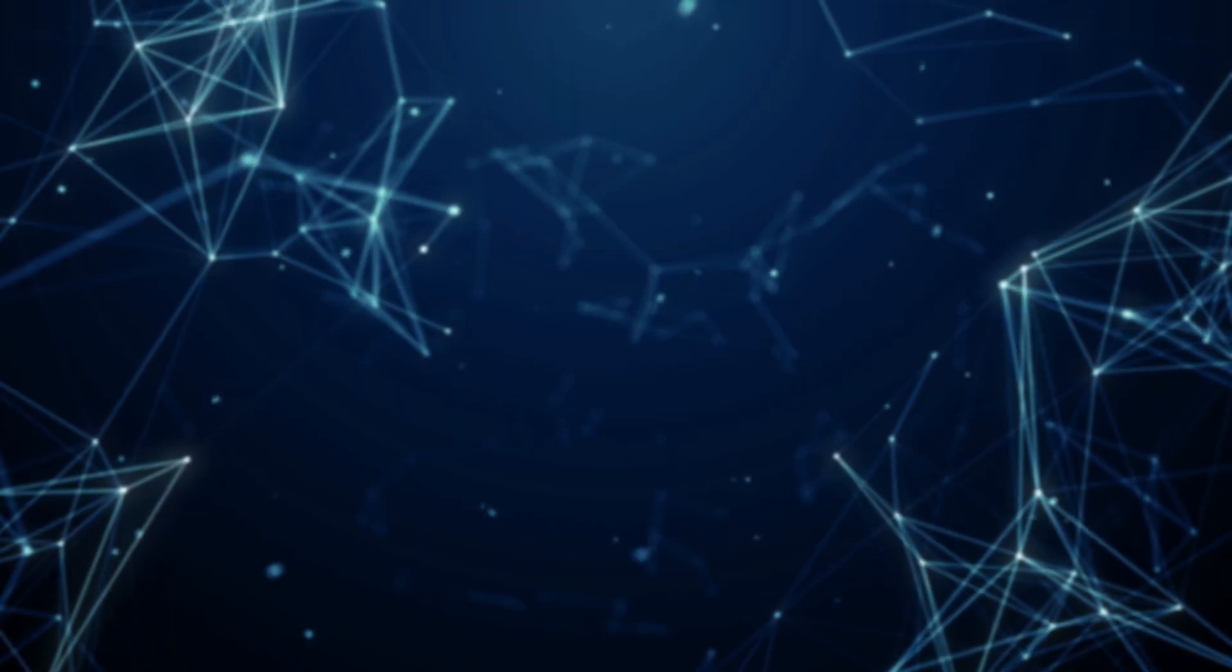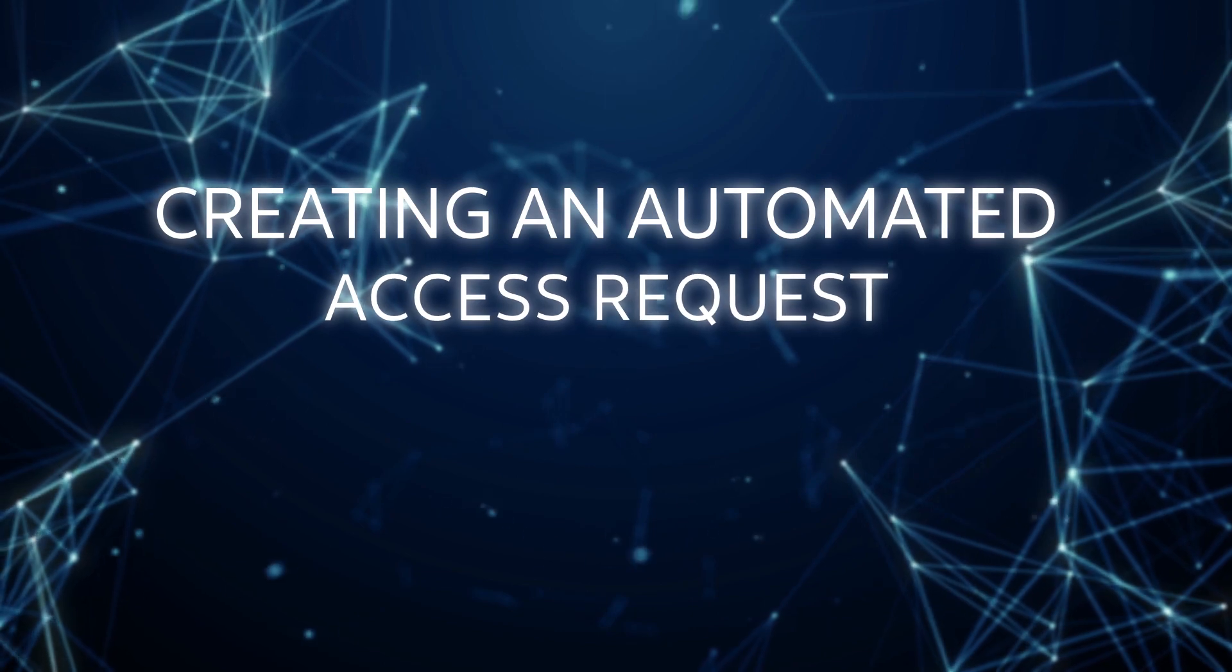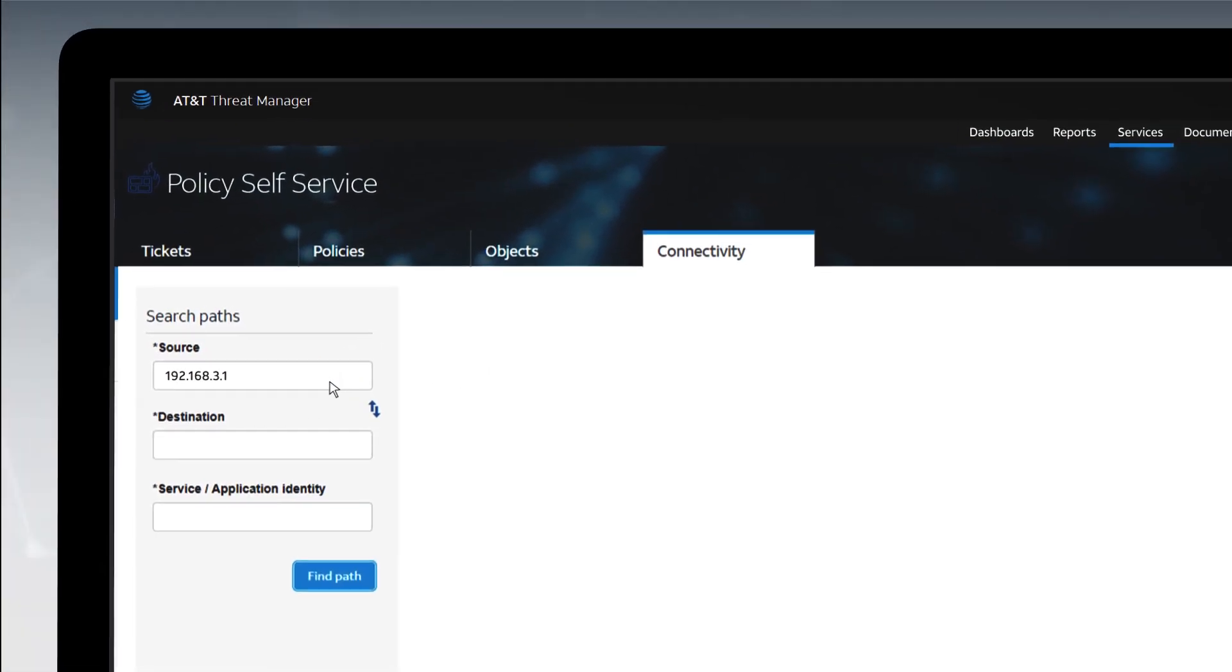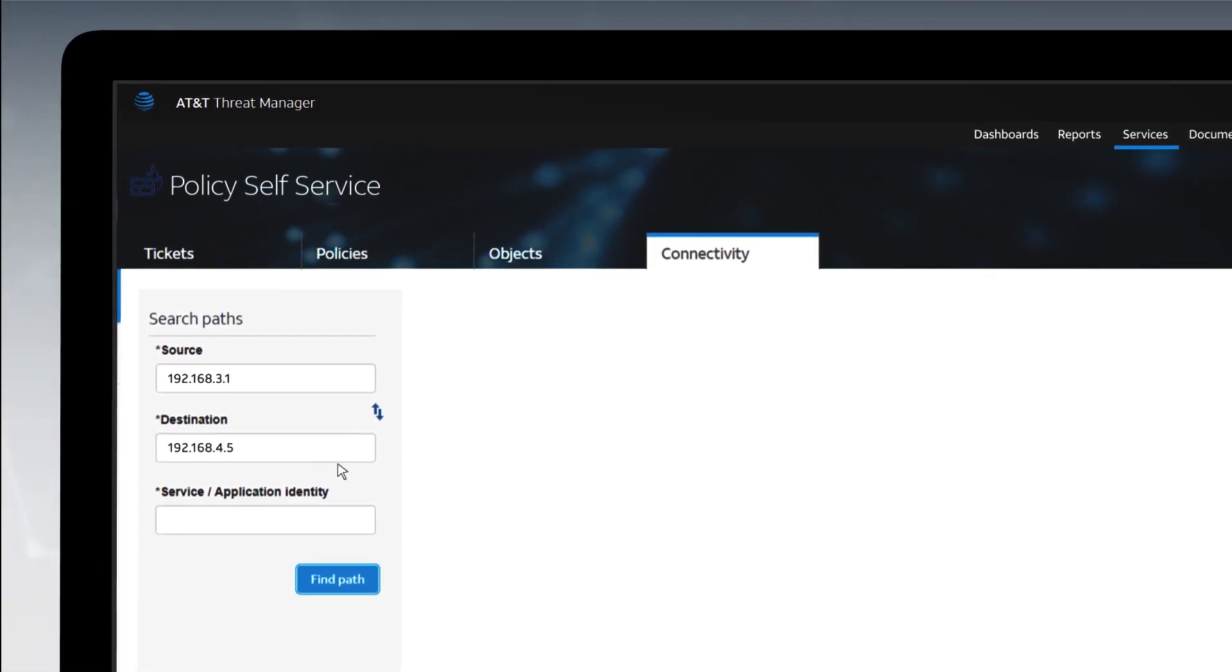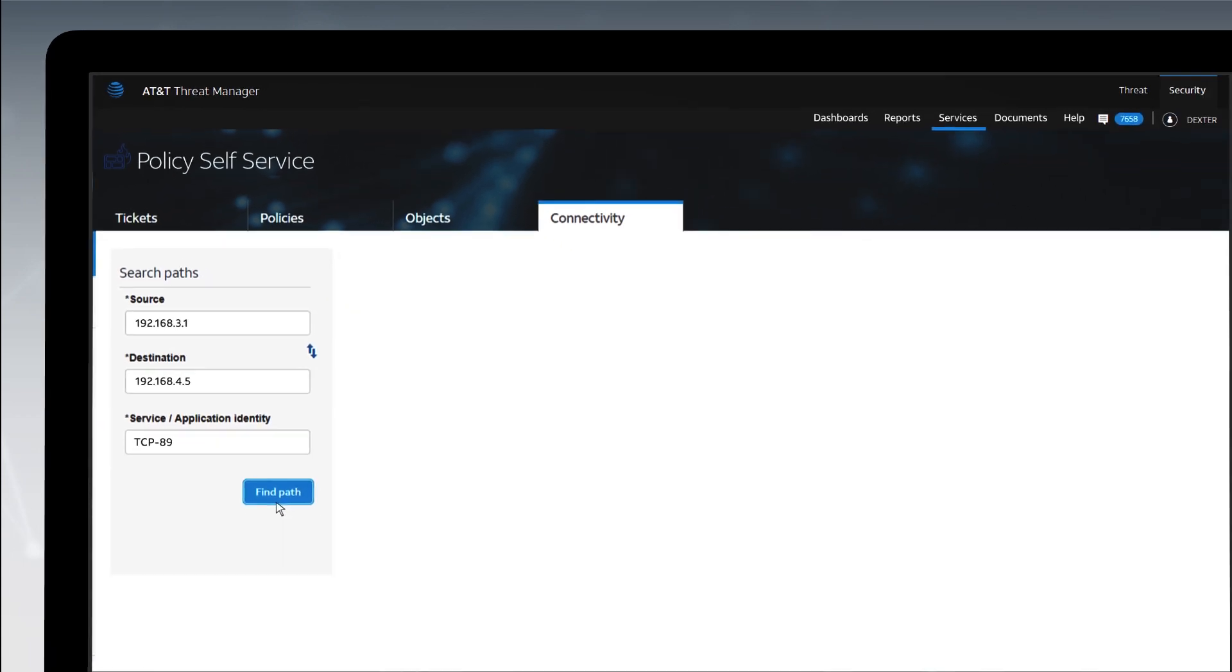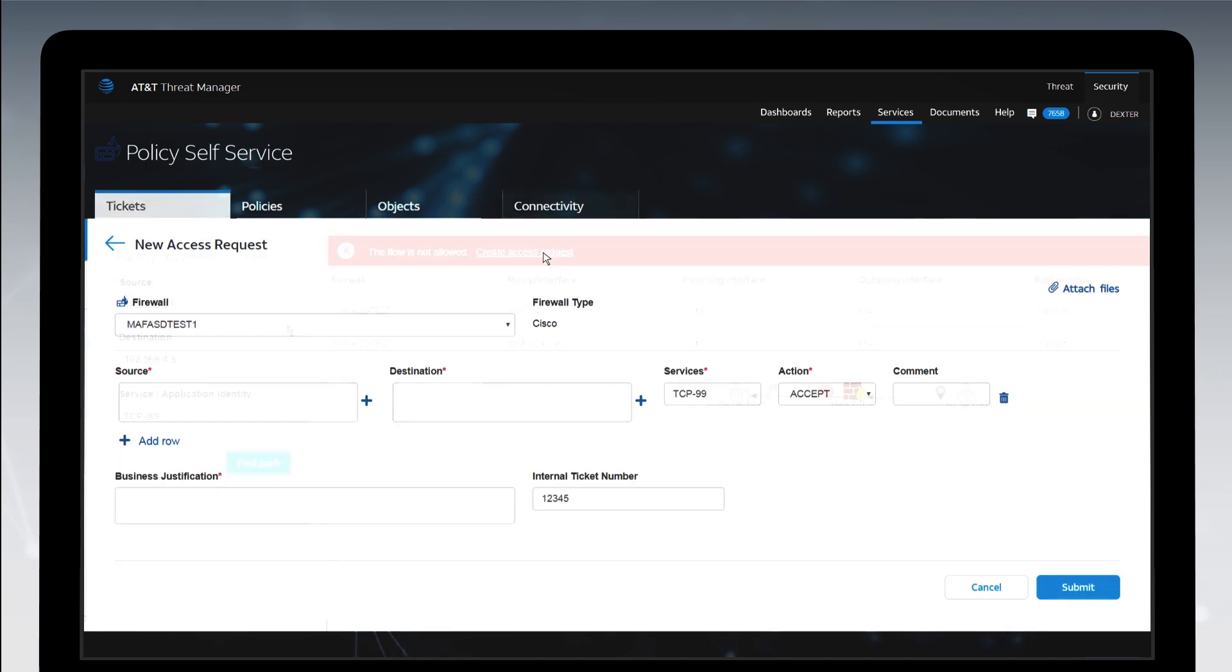Let's walk you through creating an automated access request. You can start by running a connectivity query between any two points in the network. The system will tell you if access is blocked and by which firewalls. You can click the Create Access Request link to create an access request.